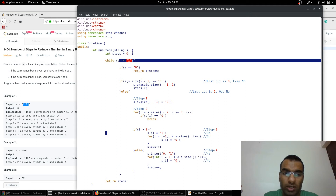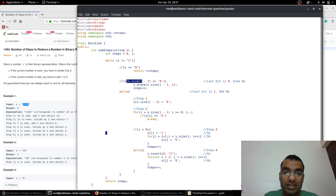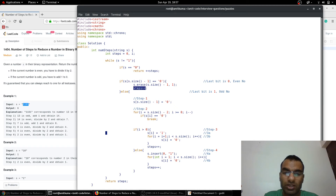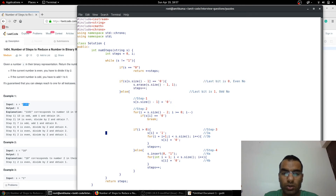We sit in a while loop until the number is reduced to 1. For the even case: if the size of the input string minus 1 has last bit 0, we erase the last bit and increment the step count. If the last bit is 1 — the odd case — we make the last bit 0 and start counting.